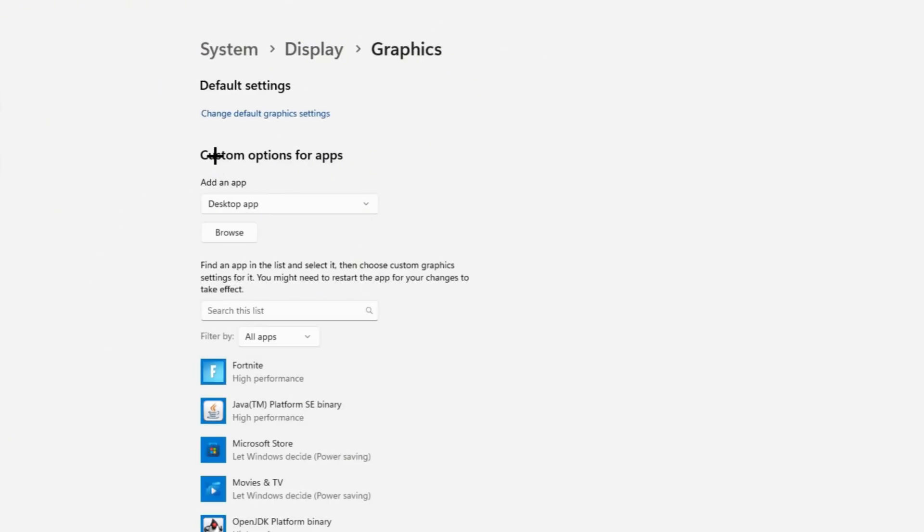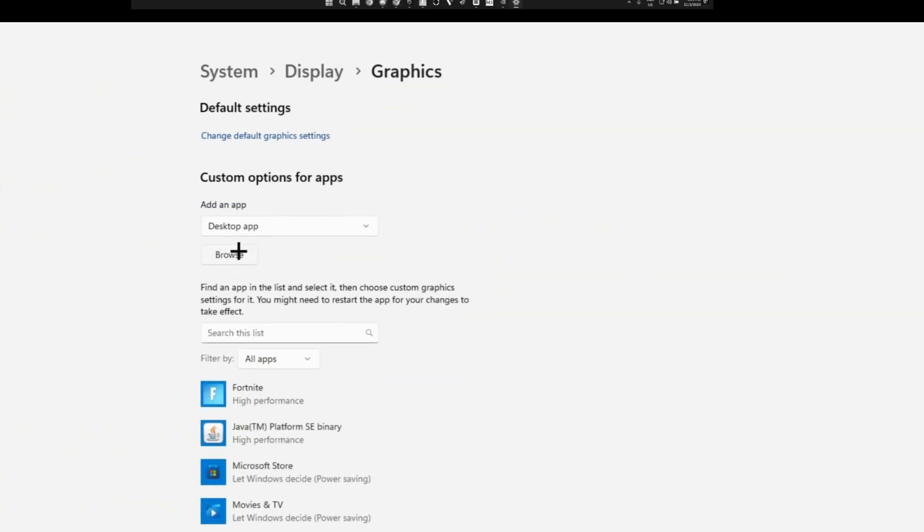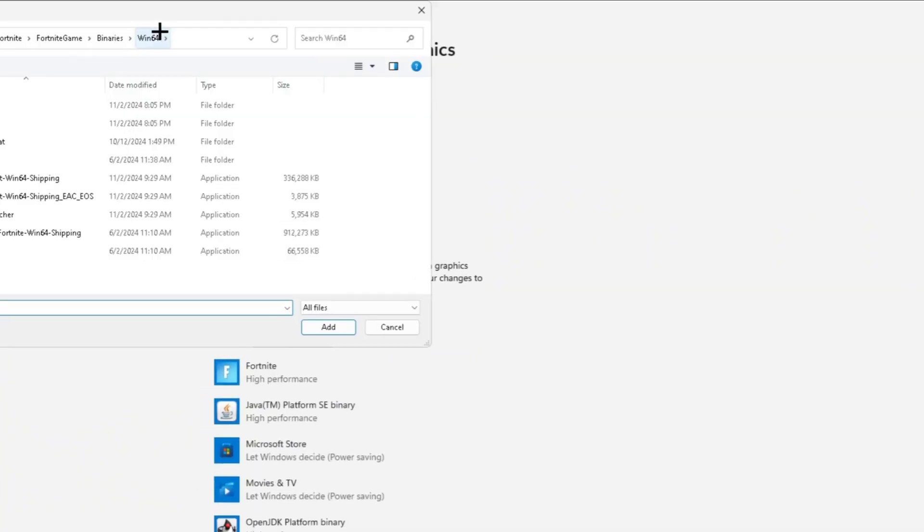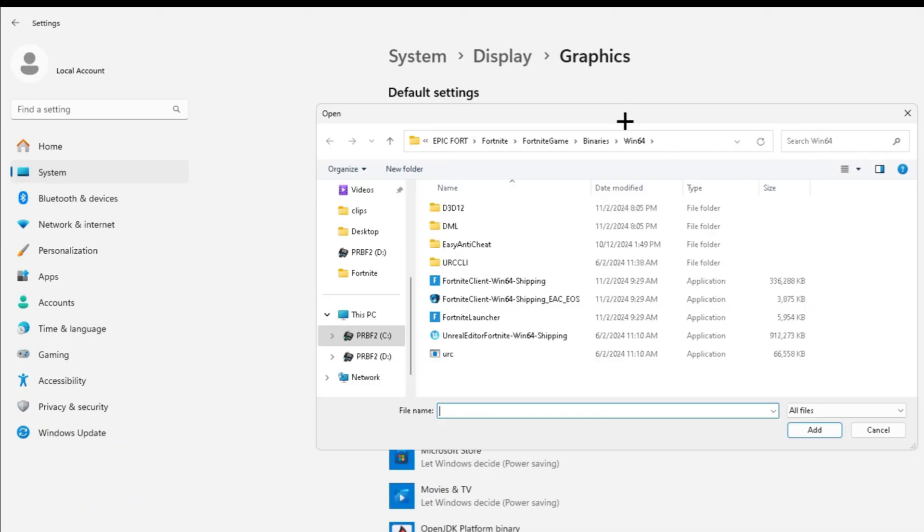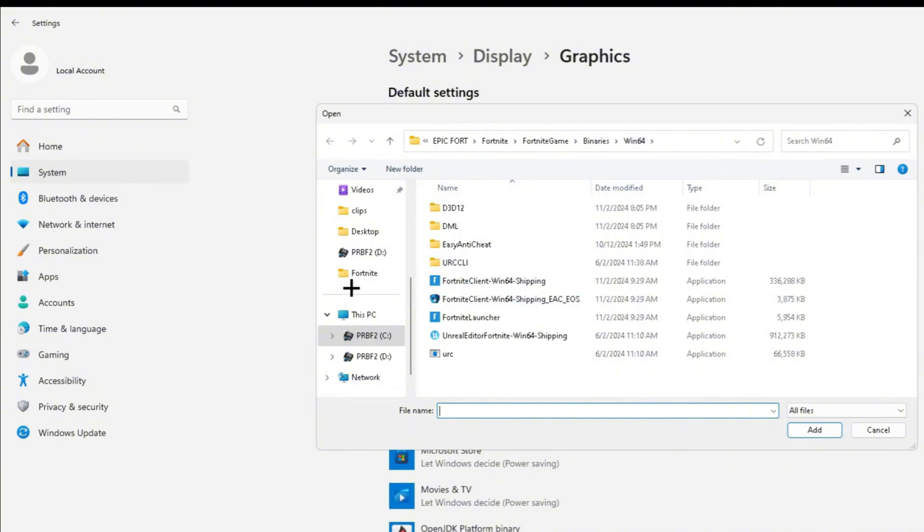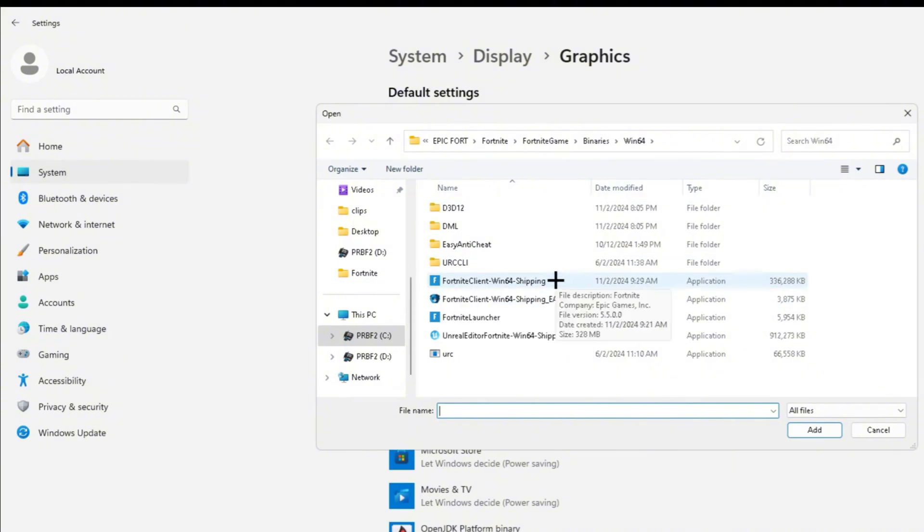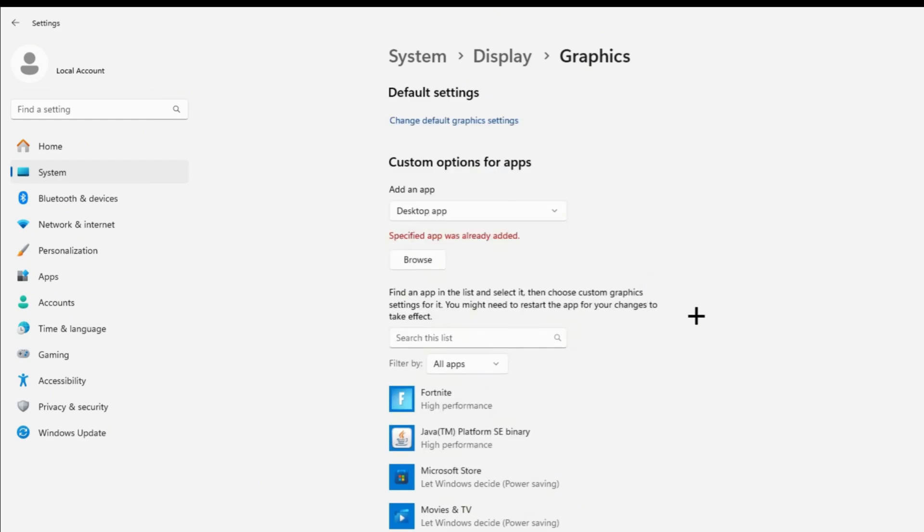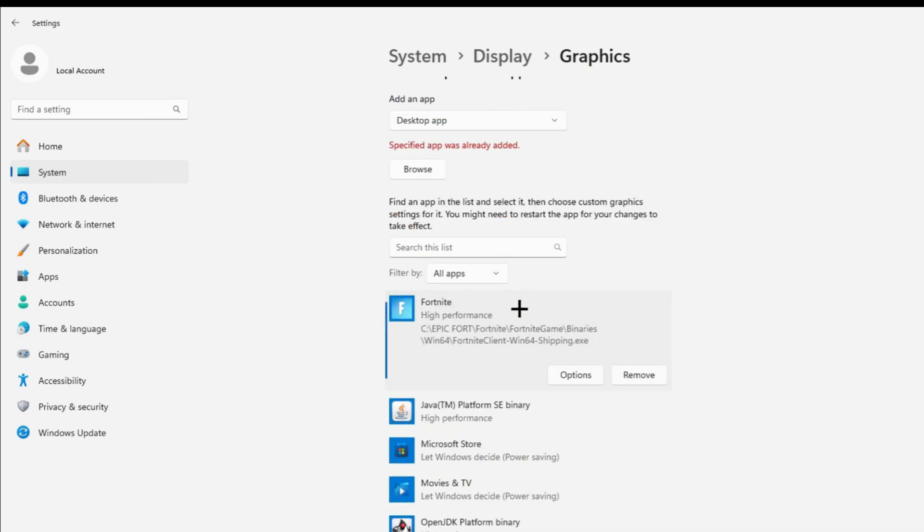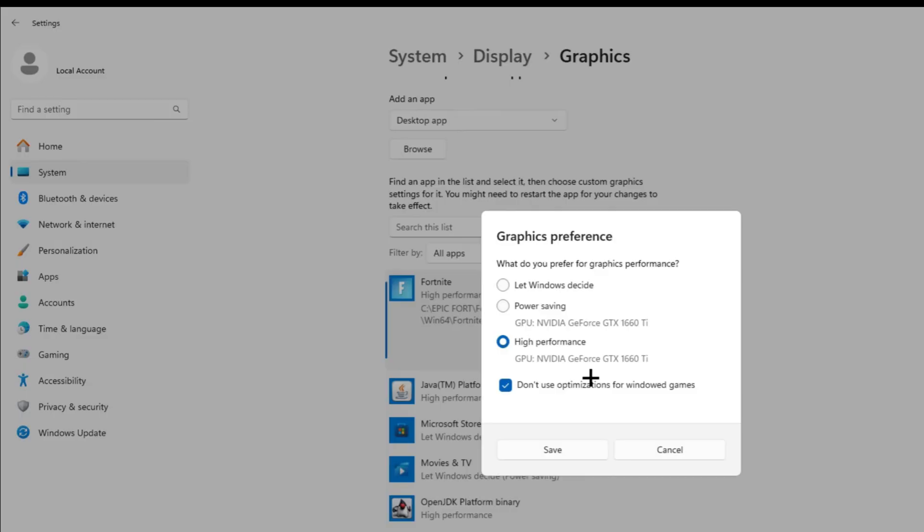You want to head back over to Graphics and search for custom options for apps or click on Browse. Once you click on Browse, you want to locate your Fortnite folder. It's basically going to be in Fortnite, Fortnite Game, Binaries, Win64. You want to make sure to click on Fortnite Client Win64 Shipping. I already have it. Once you do it, you're going to find it right here, and you want to go ahead and click on Options.